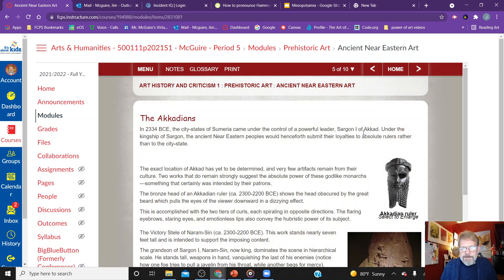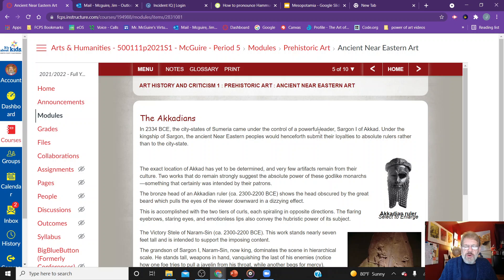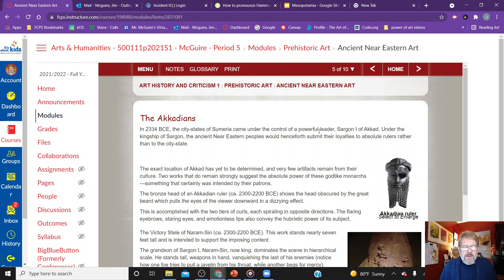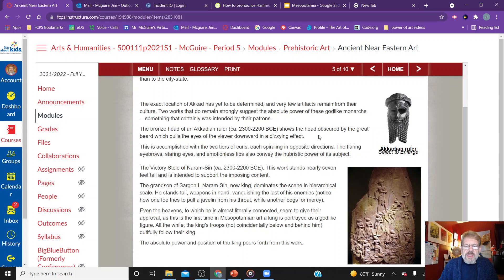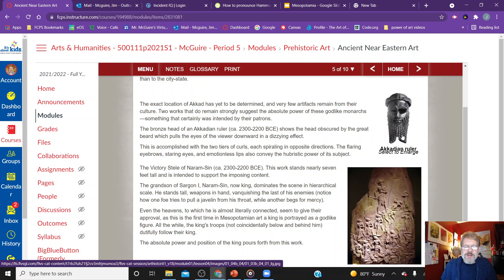Moving to the Akkadians: in 2334 BCE, the city-states of Sumer came under the control of the powerful leader Sargon the First of Akkad. Under the kingship of Sargon, ancient Near East peoples would henceforth submit their loyalties to absolute rulers rather than the city-state model seen before. The exact location of Akkad has not yet been determined. A few artifacts remain, including a bronze head of an Akkadian ruler, which shows the head obscured by a great beard that pulls the viewer's eyes downward in a dizzying effect.